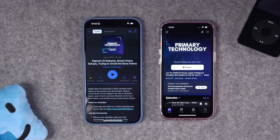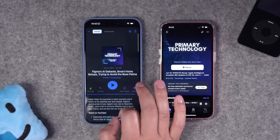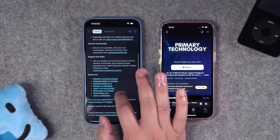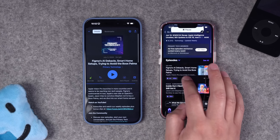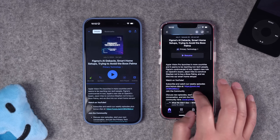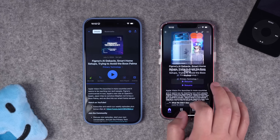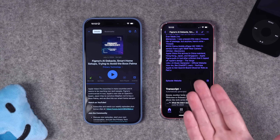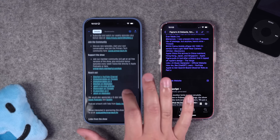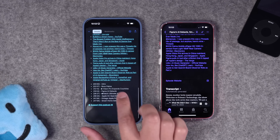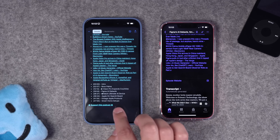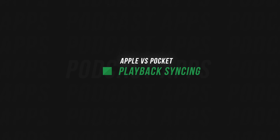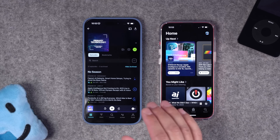Another category where Pocket Casts wins is show note formatting. In a specific episode's show notes, bulleted lists, bold headings, and spacing all appear perfectly. In Apple Podcasts, show notes really struggle — spacing is wrong, headings and bullet points aren't accurate, spacing between a list and the next paragraph is often missing. Worst of all, Apple Podcasts cuts off show notes after 4,000 characters, so links and chapter timestamps at the end of longer show notes just get cut off. Pocket Casts wins on show notes as well.